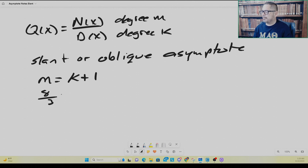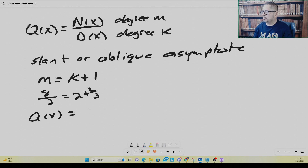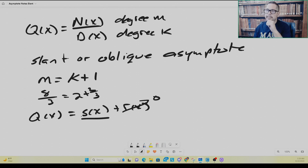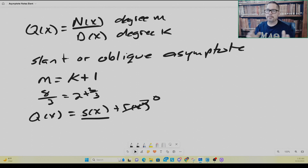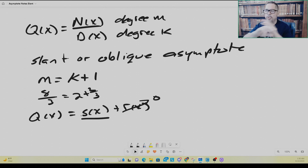For example, 8/3 can be written as 2 plus 2/3 — the quotient and the remainder. Similarly, the rational function q of x can be written, once you do the long division, as the quotient — which will actually be the equation of your slant asymptote — plus the remainder. For extreme values of x, the remainder will go to zero and you'll have your slant asymptote. So for slant or oblique asymptotes, the numerator degree is one more than the denominator degree; do your long division and you'll get the equation of the slant asymptote.